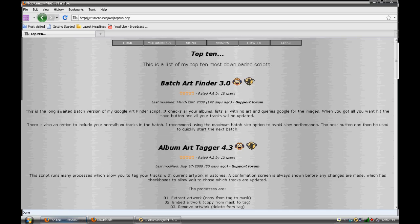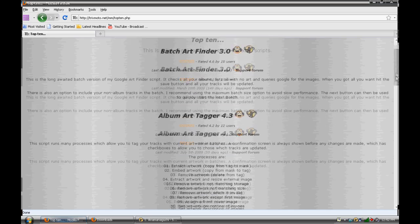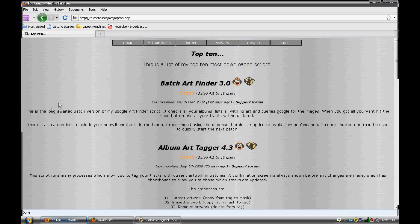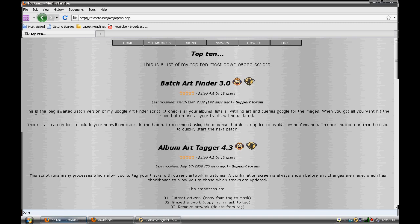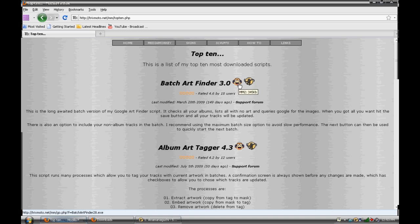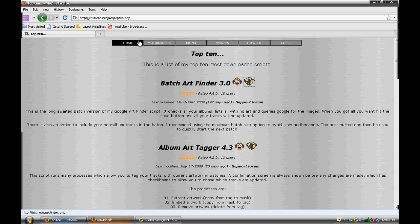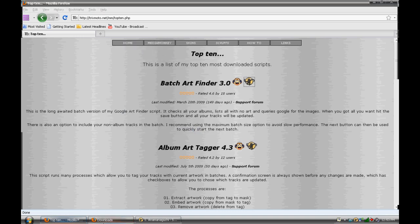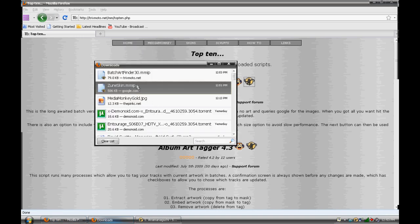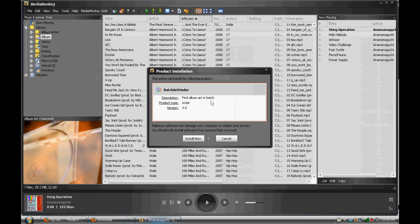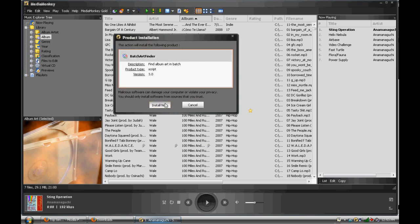Now, you're gonna look at these, and you're not gonna know what they mean too much. I mean, Batch Art Finder 3.0. It says this is a long-awaited Batch version of my Google Art Finder script. It checks all your albums lists with no art and queries Google for the images. When you've got all you want, hit the Save button, and your tracks will be updated. It doesn't mean too much to you unless you use it. These two buttons here, this button is for MediaMonkey 2, and this button is for MediaMonkey 3 or higher. We're gonna click that, because we have 3.1. We're gonna save it, and luckily for us, it's a .mmip, which means we can just double-click it. We're gonna open MediaMonkey, and press Install Now.